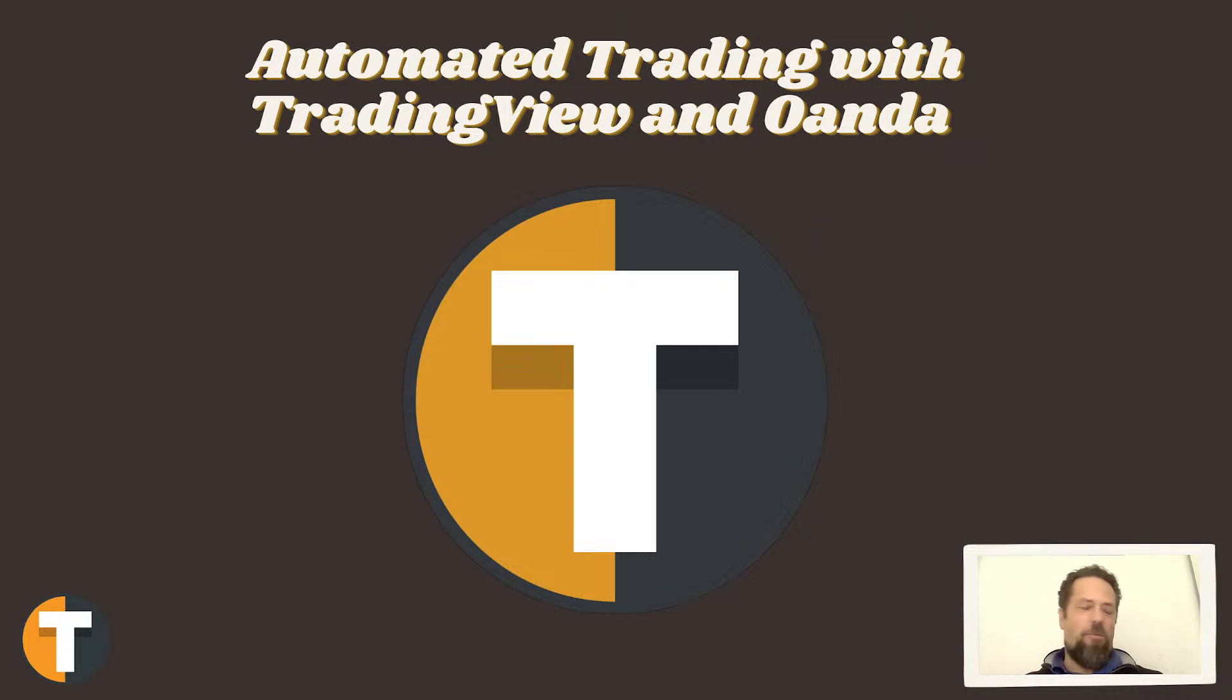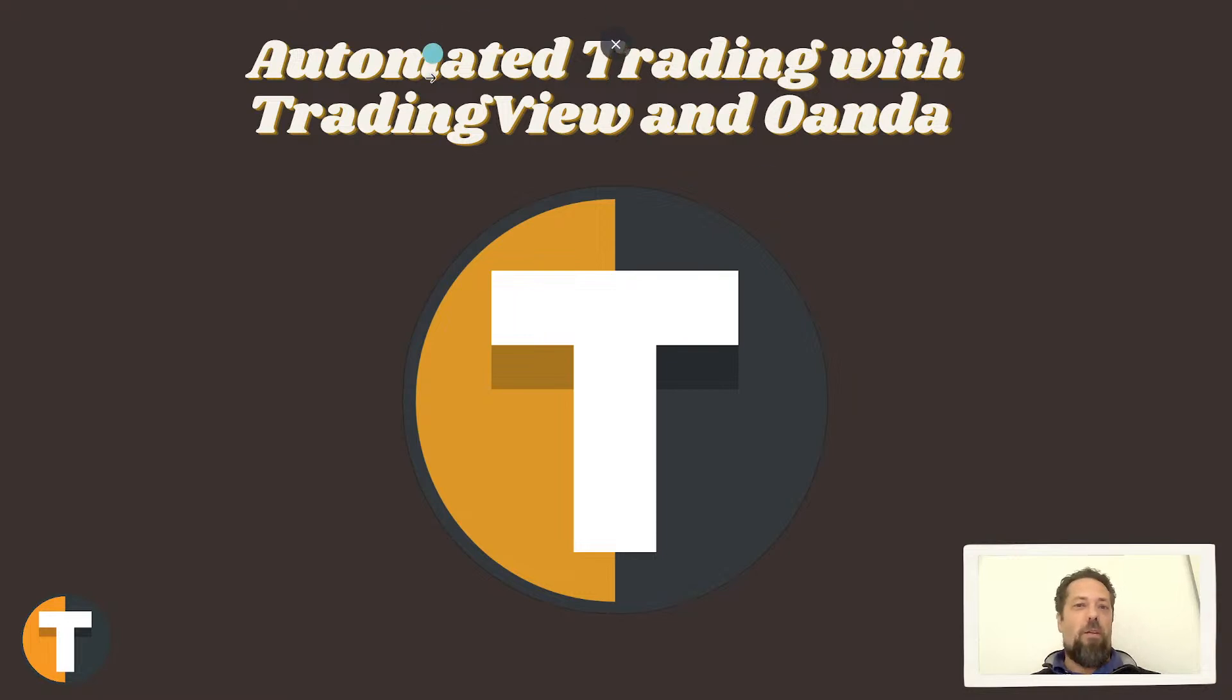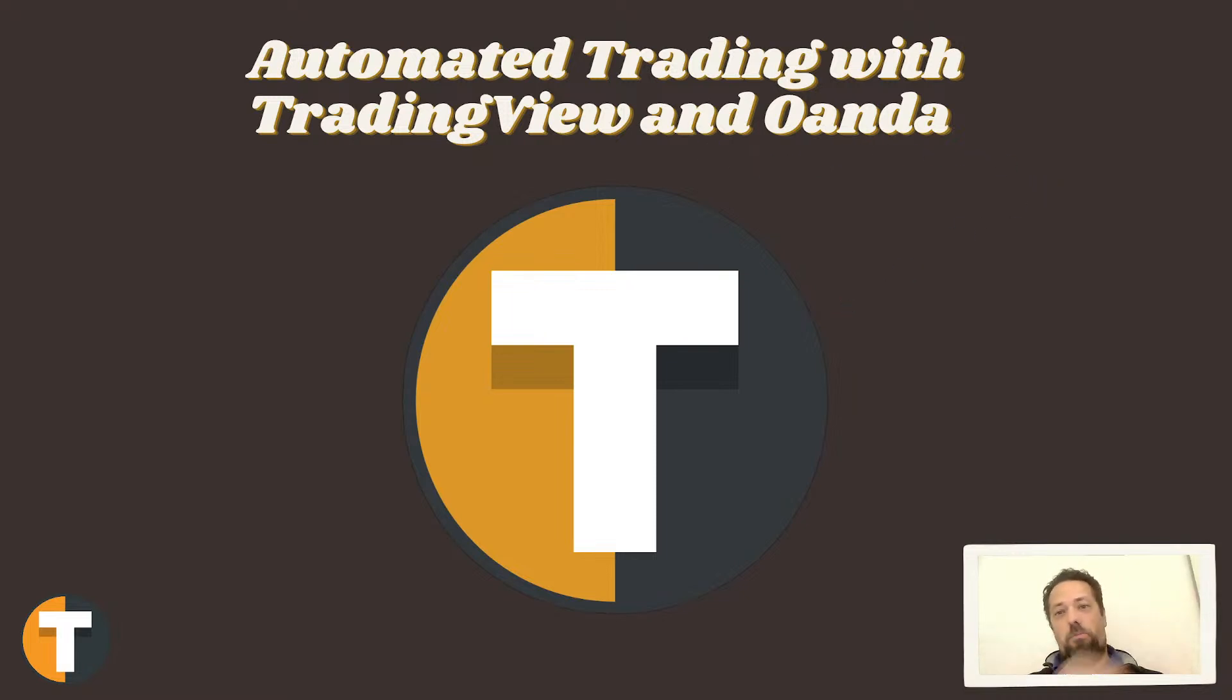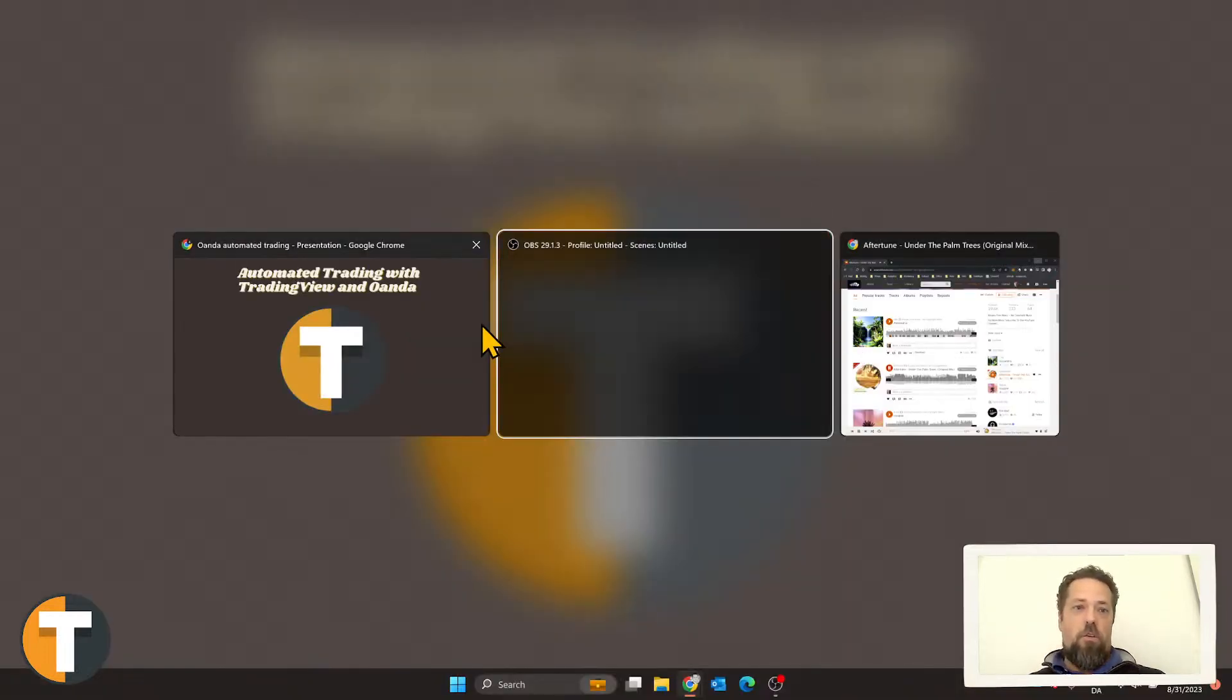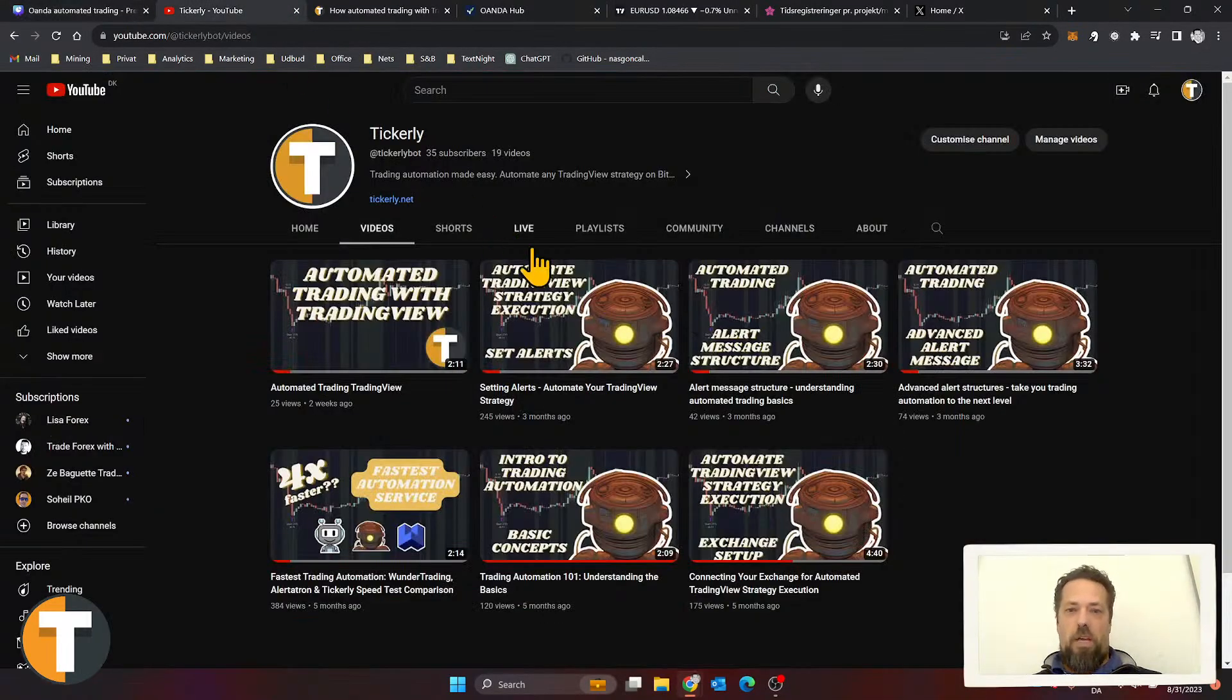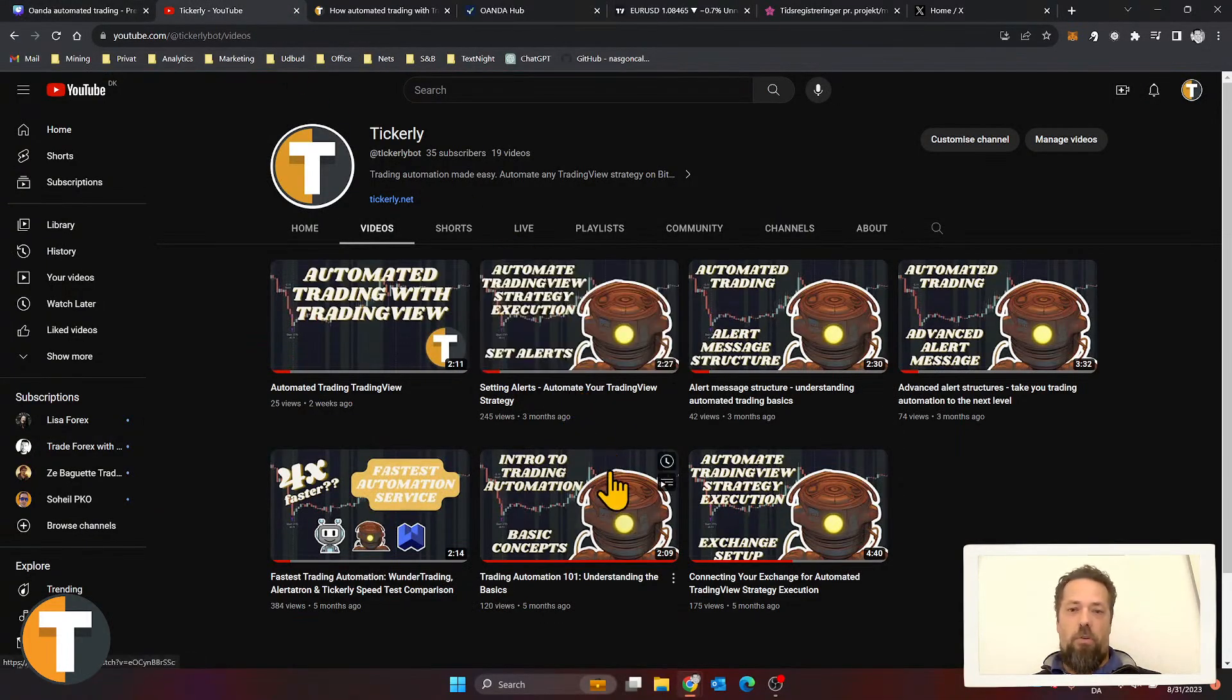Hello and welcome to this short live session. It's going to be recorded so you can watch it afterwards. This is going to be about how to set up your TradingView strategies and automatic trading on Oanda. It's going to be a live recording, so it's perhaps going to be a little bit longer.